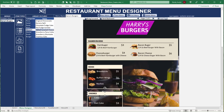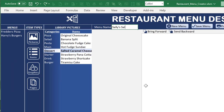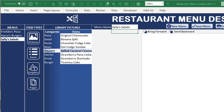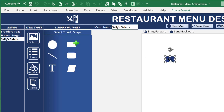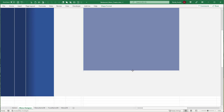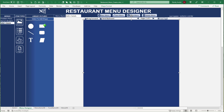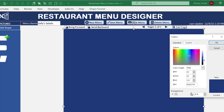When a menu is clicked, its first page loads. We can add new pages, save, or create a brand new menu. Let's create 'Sally's Salads' — type the name, save it, and it appears in the list. We can then go into pictures, add a background graphic, stretch it across the page, and apply a transparency — like 50% — for a nice background effect.